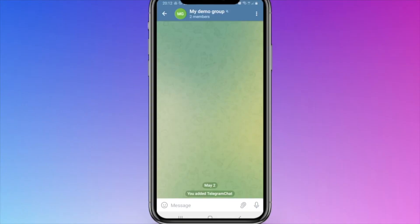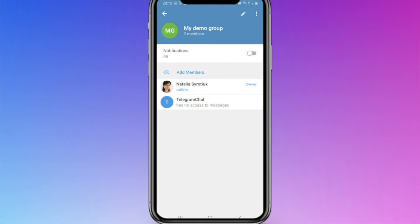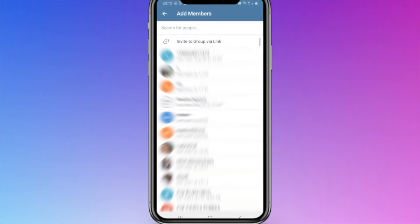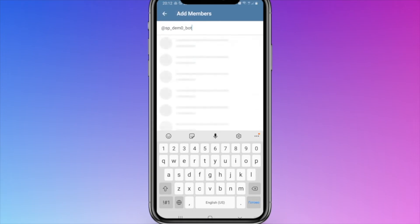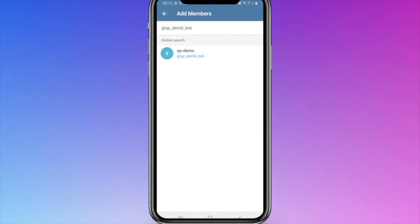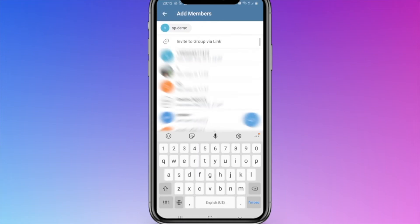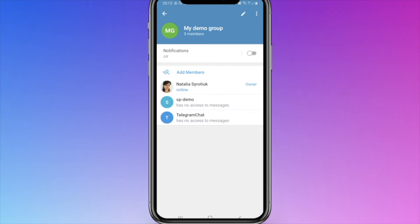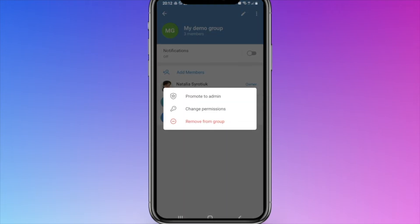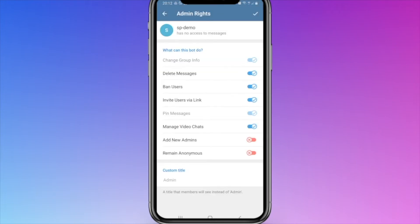To add a chatbot to a group as an admin manually in the mobile app, click on the group icon, then click add members. In the search box, enter the name or username of your chatbot and click on it. Click on the bot's name in the list of group members and select promote to admin.